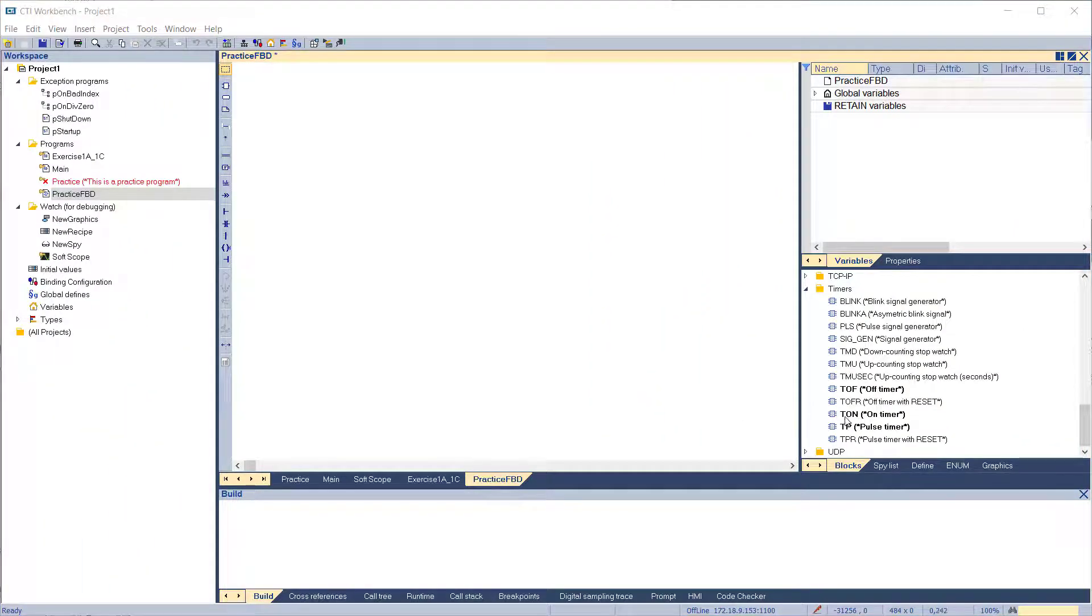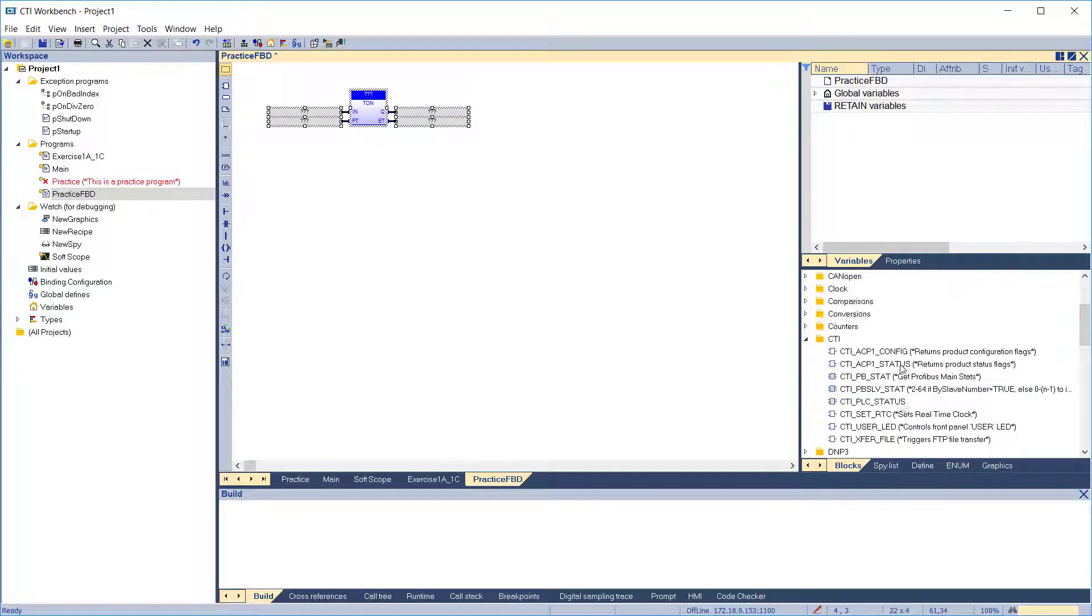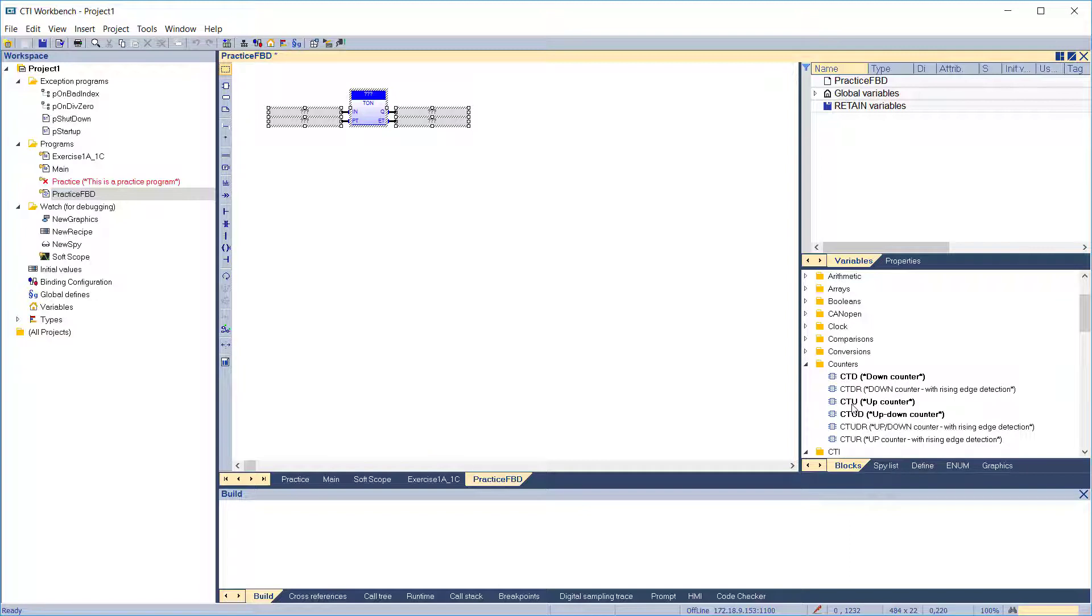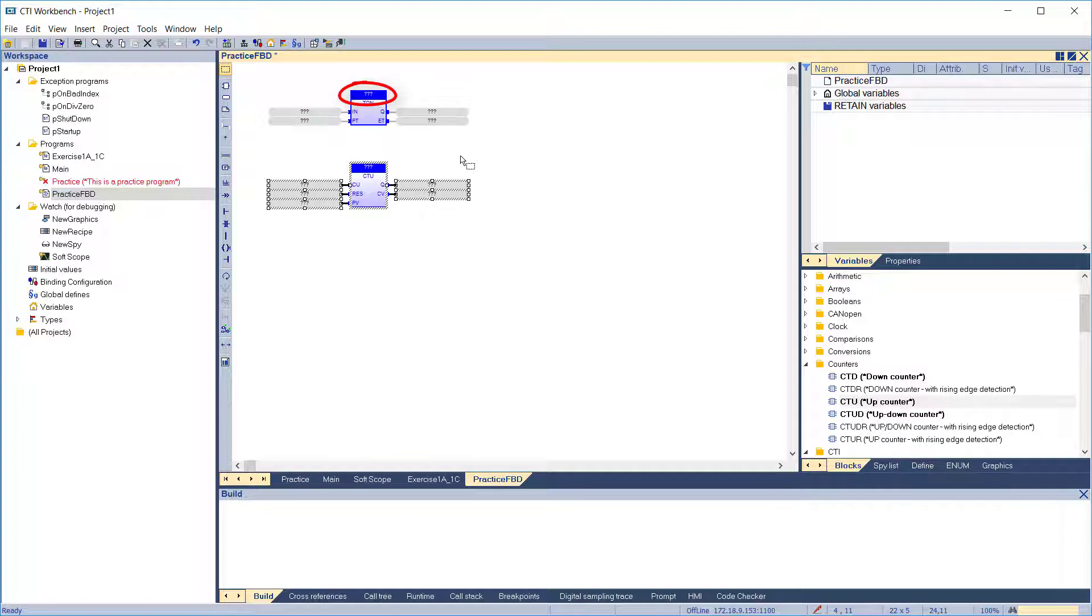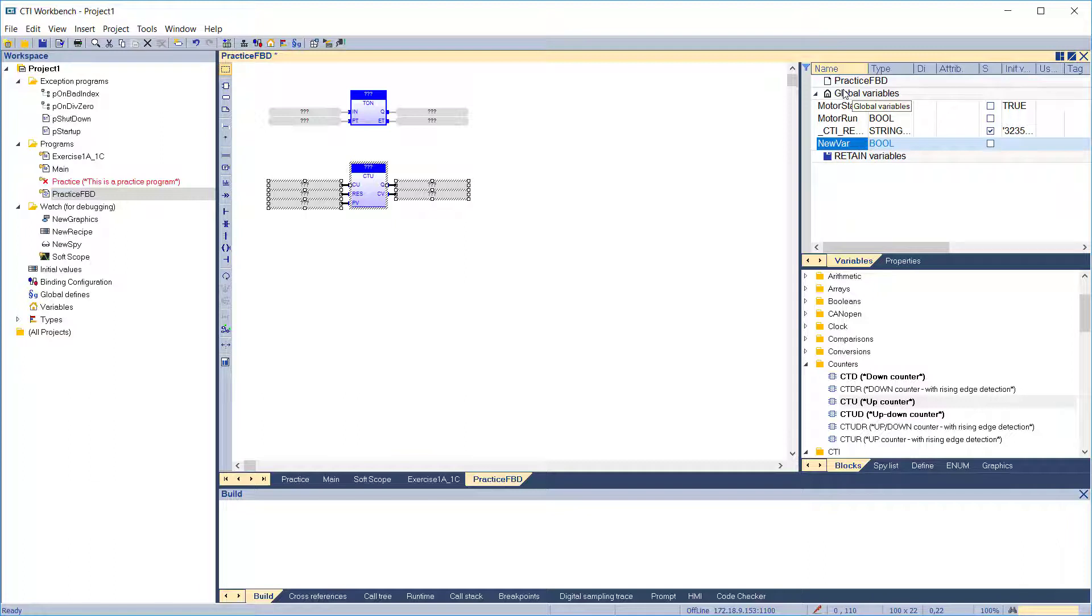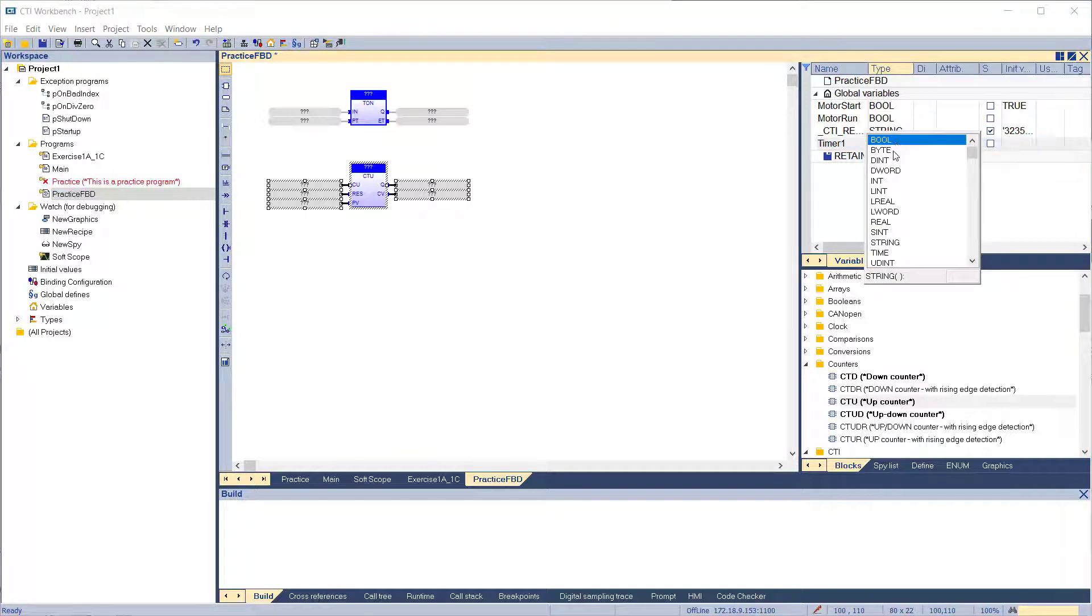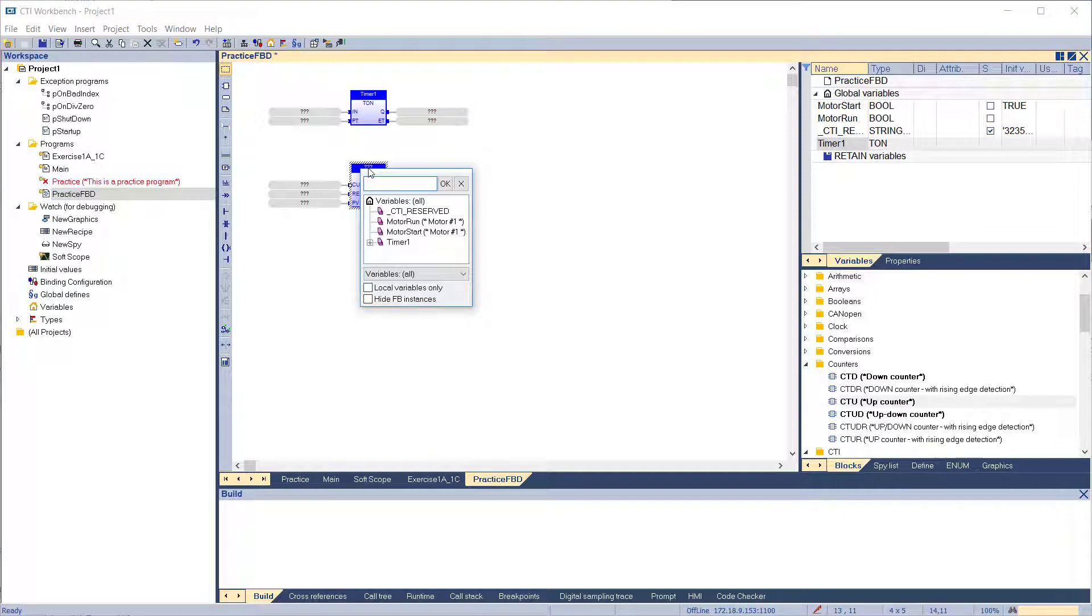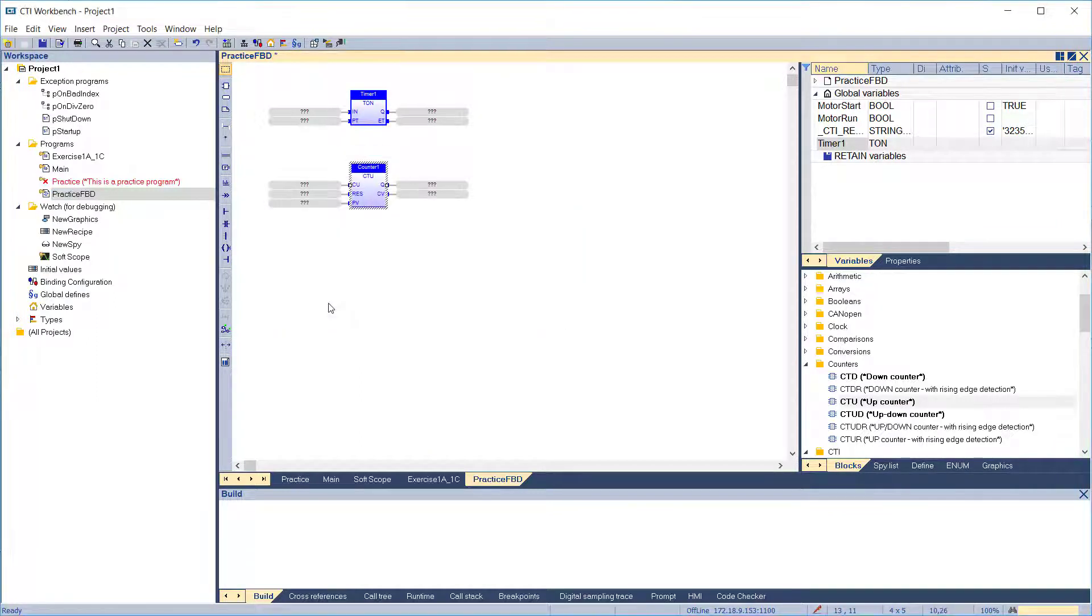To use a function or function block in your diagram, simply drag it from the list to the desired location. For function blocks, you will notice they come in with question marks at the top. This is the space for the unique variable name of this instance and needs to be filled in. If you have already defined a variable name for this instance, just drag it from the variable list into the function block. You can also define a new instance by double-clicking on the function block and completing the variable definition dialog.